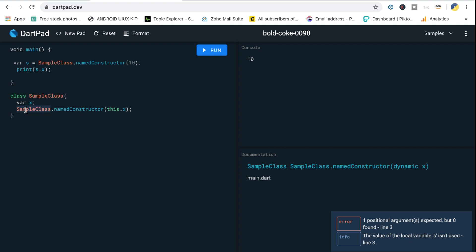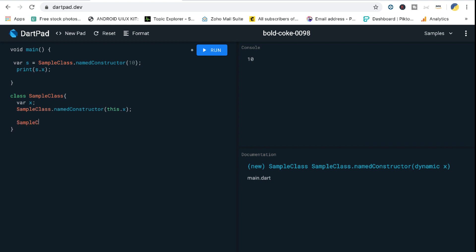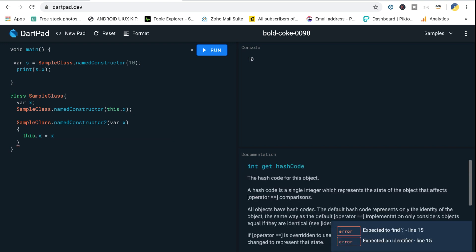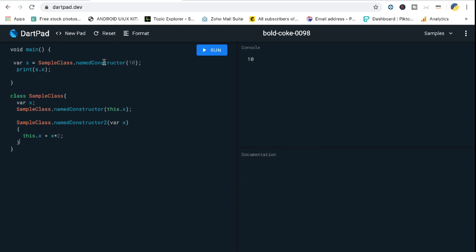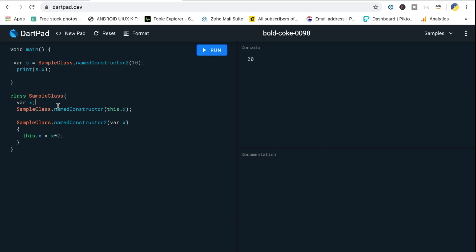The notation for a named constructor is to reference the class name first, then dot, then the constructor name. Just as you create a SampleClass object, you can do SampleClass.namedConstructor. You can create multiple named constructors — for example, 'namedConstructor2' that takes X but sets 'this.x = x * 2'. Calling namedConstructor2 with 10 now gives 20, because we changed the behavior of initialization. Named constructors are very useful when a large class has many different constructors.